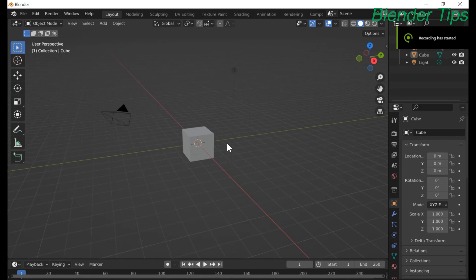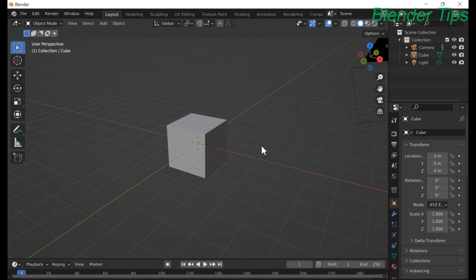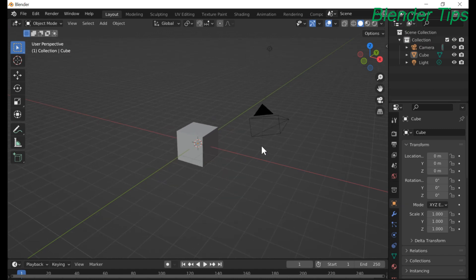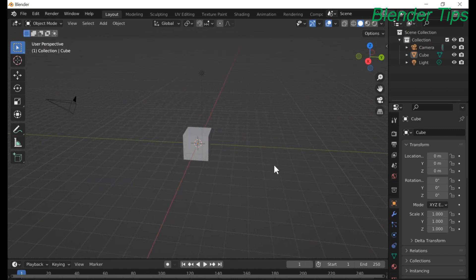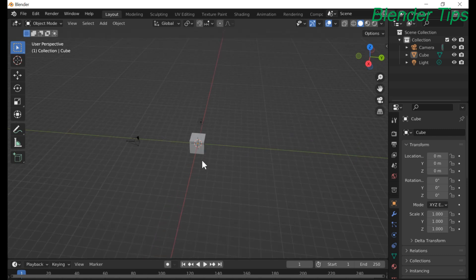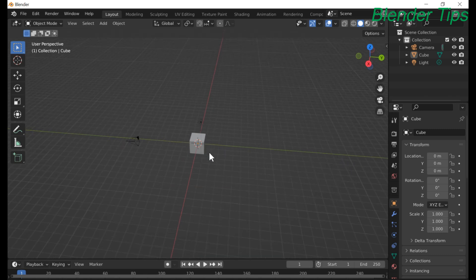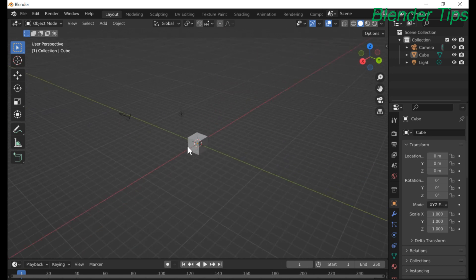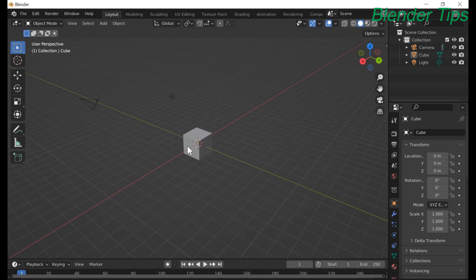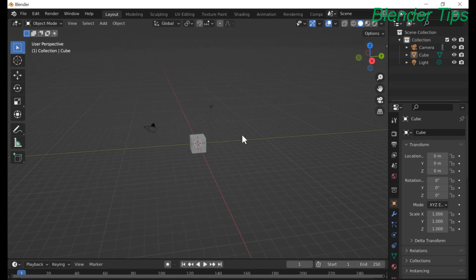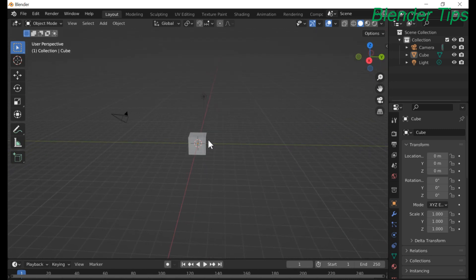Welcome to our channel Blender Tips. In this tutorial we shall learn how we can use the array modifier to create multiple copies of our objects. So let's start and deeply learn how we can use the array modifier in Blender.